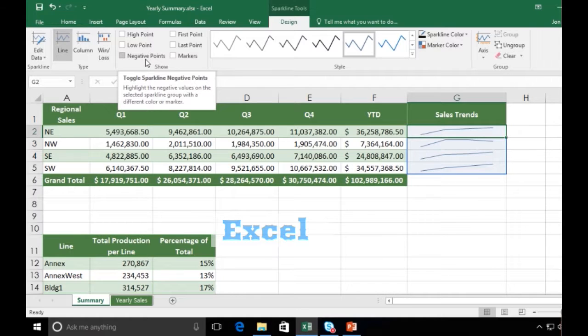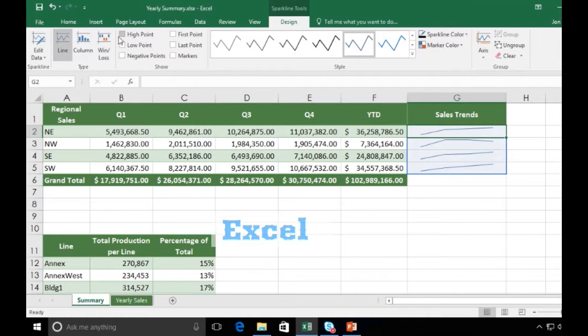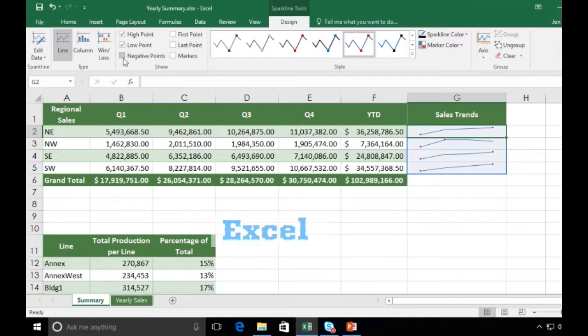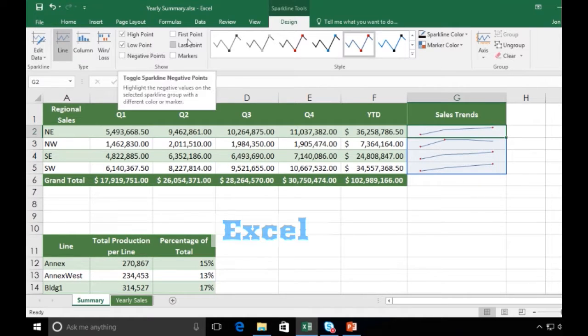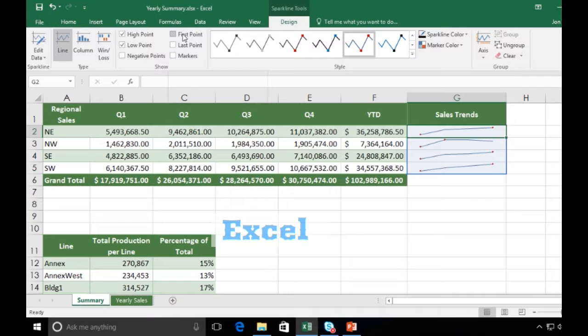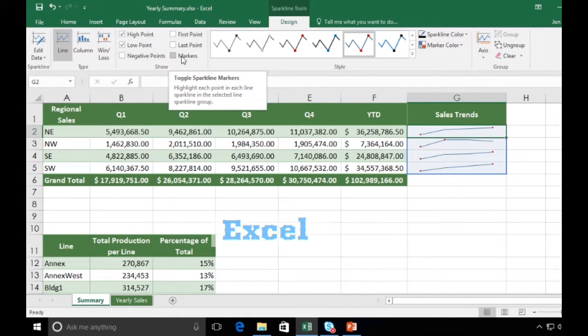I have different elements that I could choose to display on my sparkline. I can accentuate the high point if I want, low point, negative points, first, last points, and I could indicate markers as well.